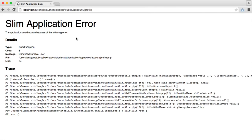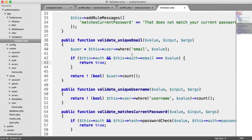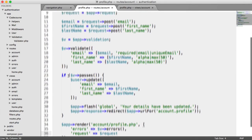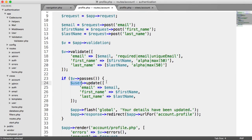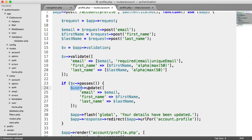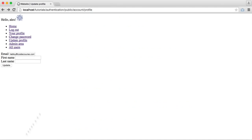We get an error on line 24 of profile.php. Looking at it, we have user update called incorrectly. To fix this we change it to app.auth.update, which updates the current authenticated user. Now when we hit Update, we see 'Your details have been updated'.